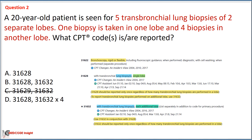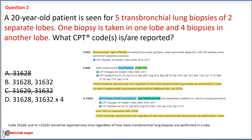Since the biopsies are performed on two separate lobes, we also eliminate Option A with code 31628, which applies to biopsies in a single lobe. Referring to parenthetical notes under codes 31628 and 31632, the notes specify that 31628 and its add-on code 31632 should be reported only once regardless of the number of transbronchial lung biopsies performed in that lobe. Therefore, our correct option is Option B with codes 31628 and 31632.